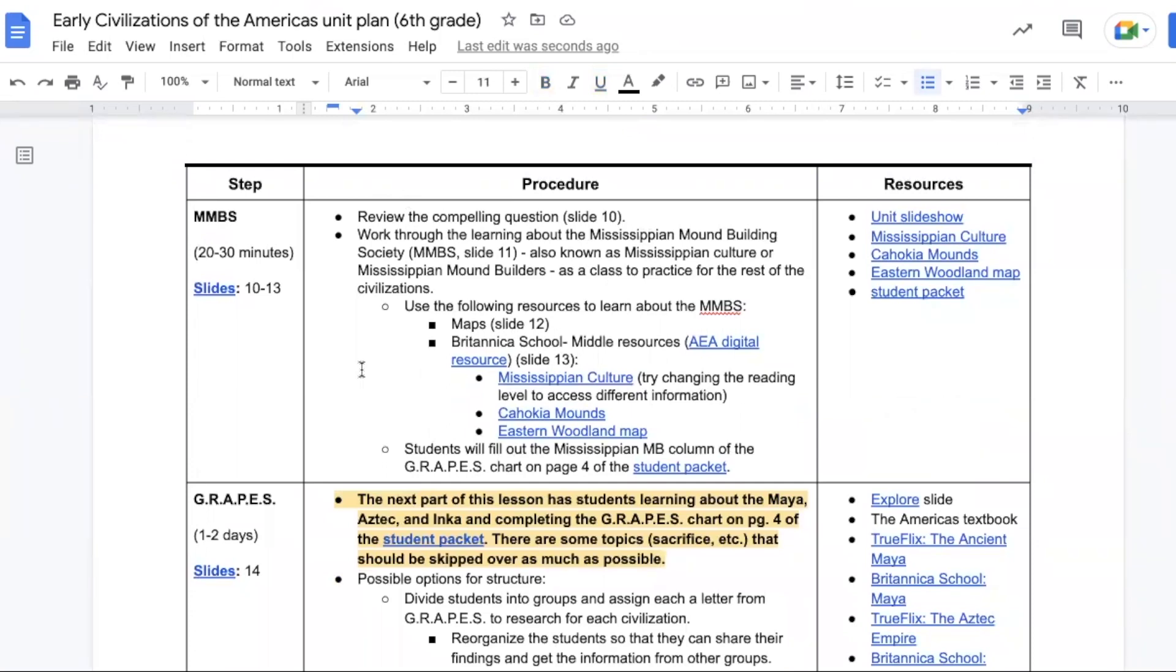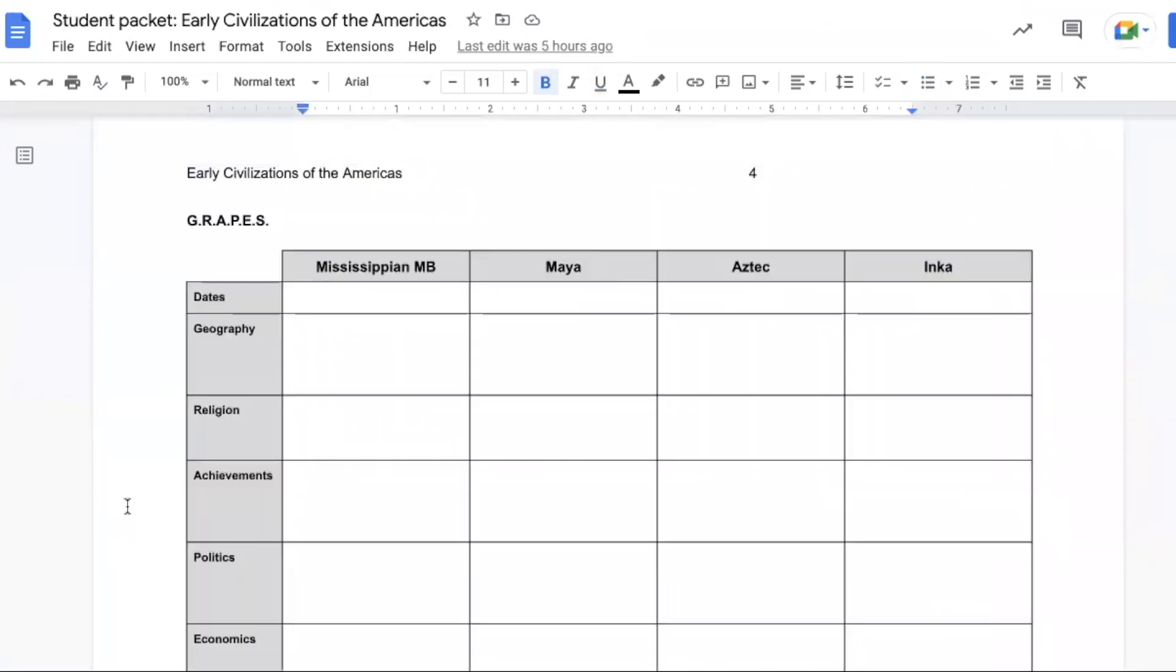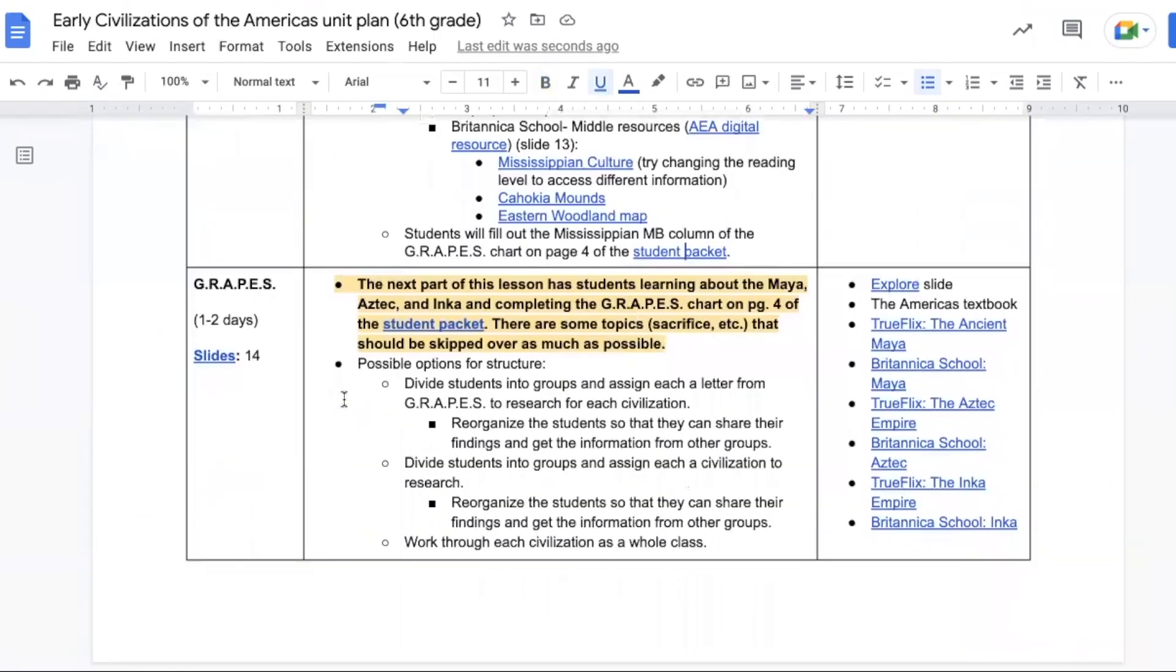Start by reviewing the compelling question, then work through learning about the Mississippian mound building society. There are some maps on slide 12 and then various resources that you can access through Britannica School that will help students find out more information about the Mississippian culture. Students will add the information they find to this GRAPES chart on page four of their student packet.